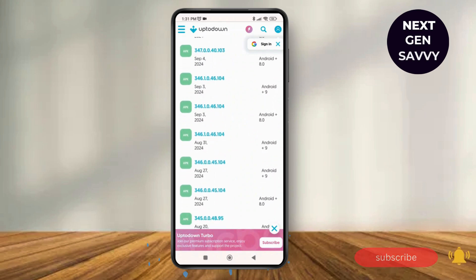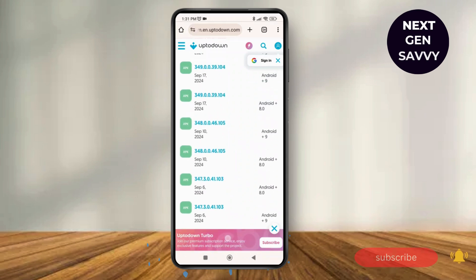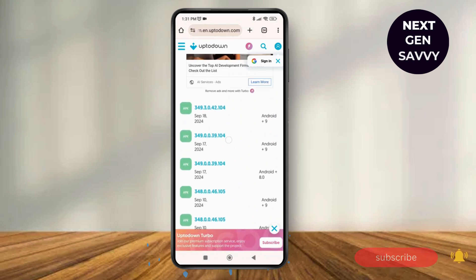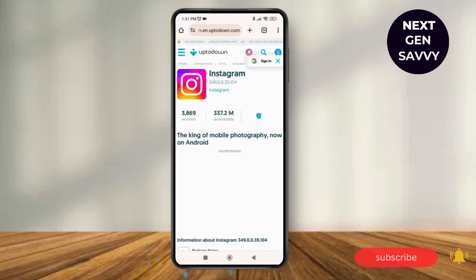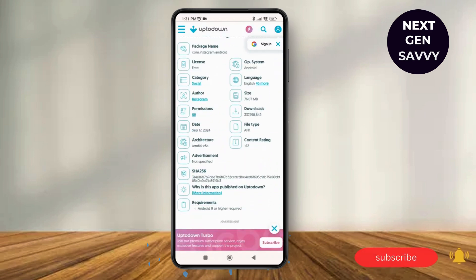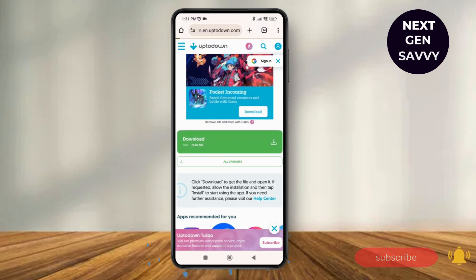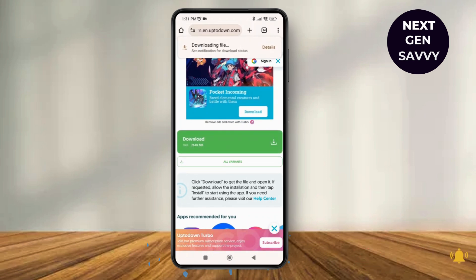You can select whichever version of the Instagram application you want. As you tap on it, you'll see the option to download. Tap on download and you'll be able to download the older version of the Instagram application on your device. Thank you so much for watching this video, see you next time.